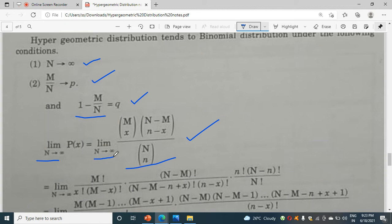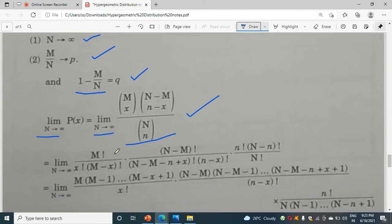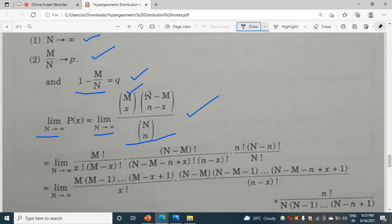After that, we can expand this as m factorial divided by (m minus x) factorial into x factorial — using the nCx formula — then (n minus m) factorial divided by (n minus m minus (n minus x)) factorial.